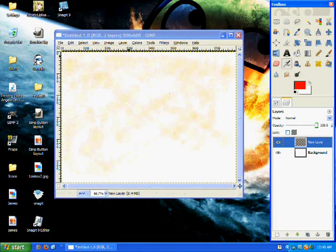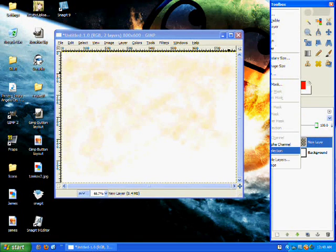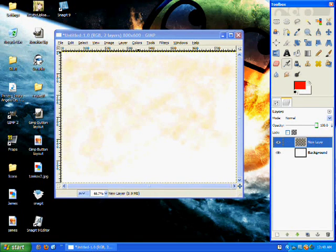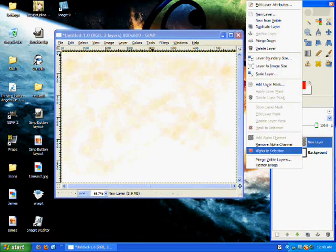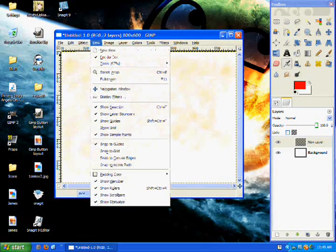I would prefer actually a darker red than this. Once again, go to alpha to selection just to ensure it.